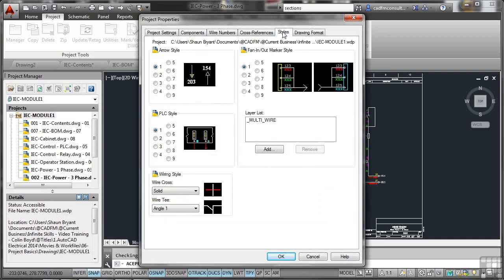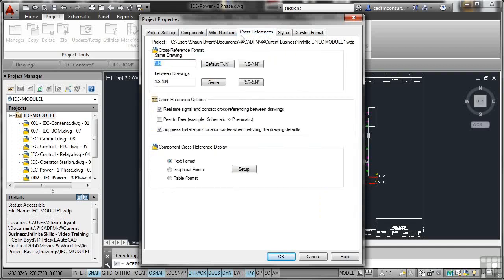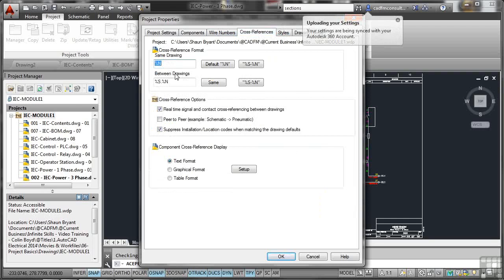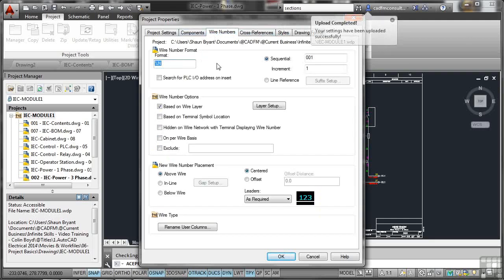If I go to Styles, it's all about wiring, cross-referencing, wire numbers. But the cross-reference format is nice. And you can see there that I can do numbering, sheet numbering, and so on between drawings. Wire numbers. There's my wire numbers.